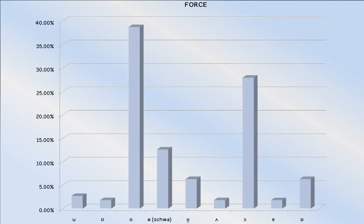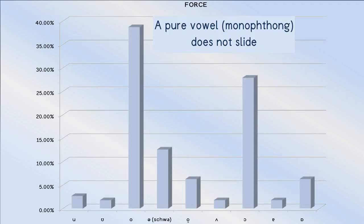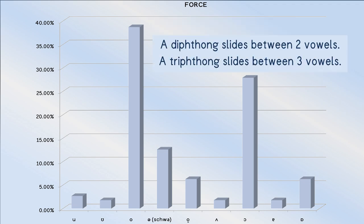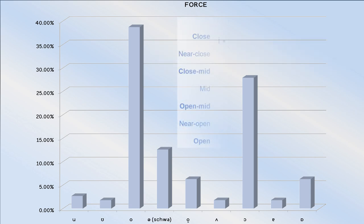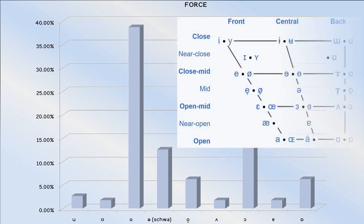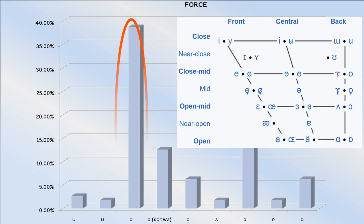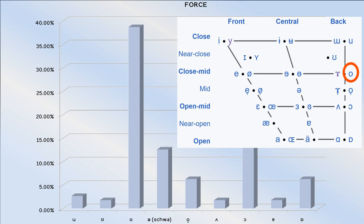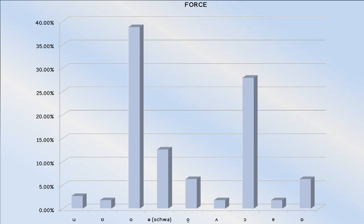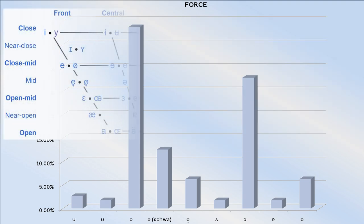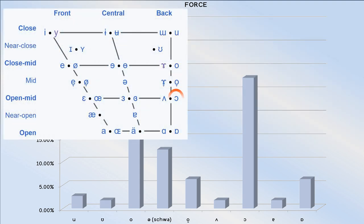The force vowel is typically a pure vowel, a monophthong, as opposed to the goat vowel which is usually a diphthong, a sliding vowel. Nonetheless, they share a preference for the close mid back vowel over the open mid back vowel across accents.